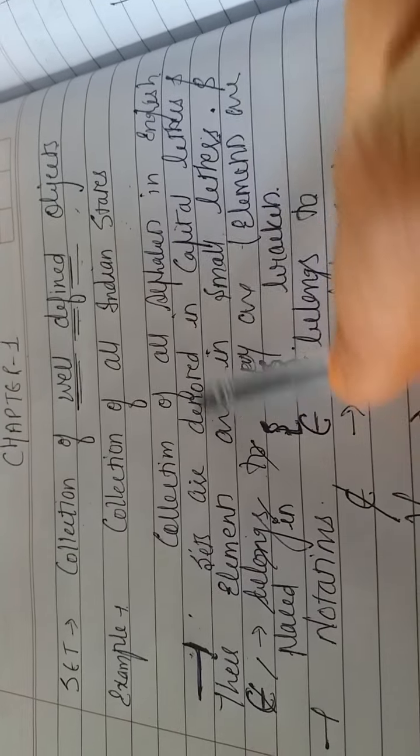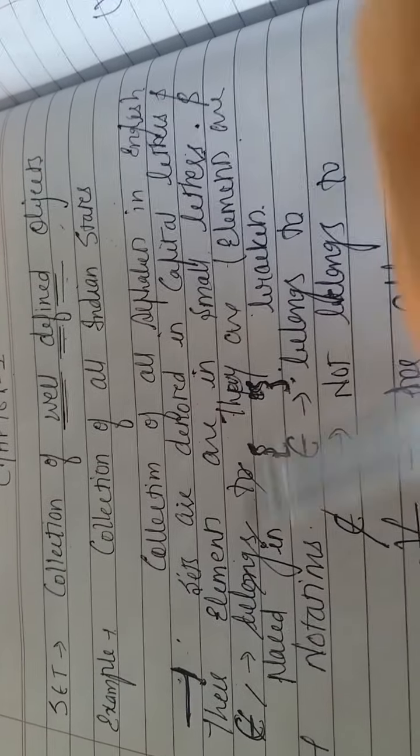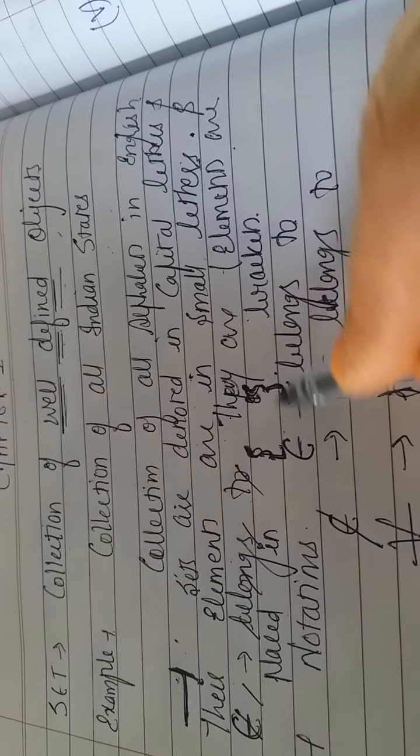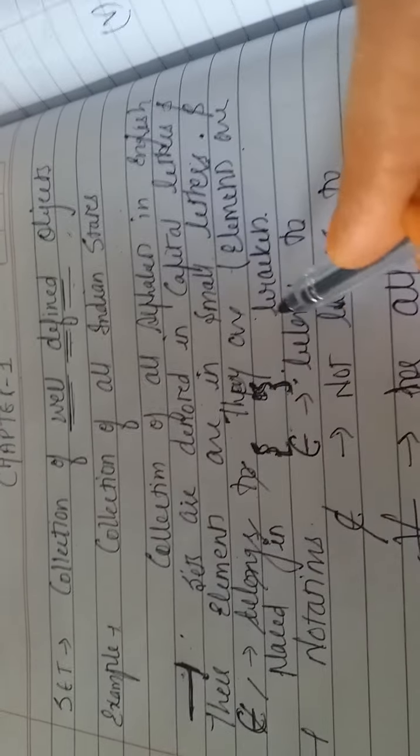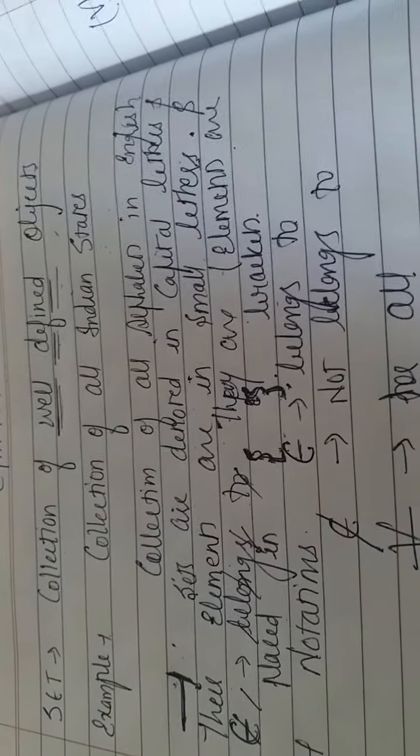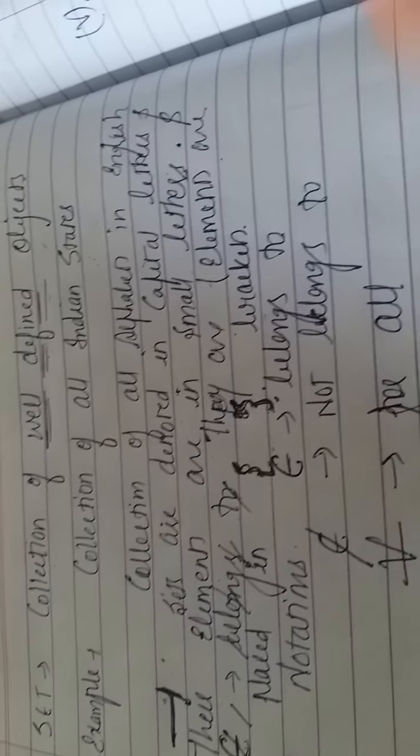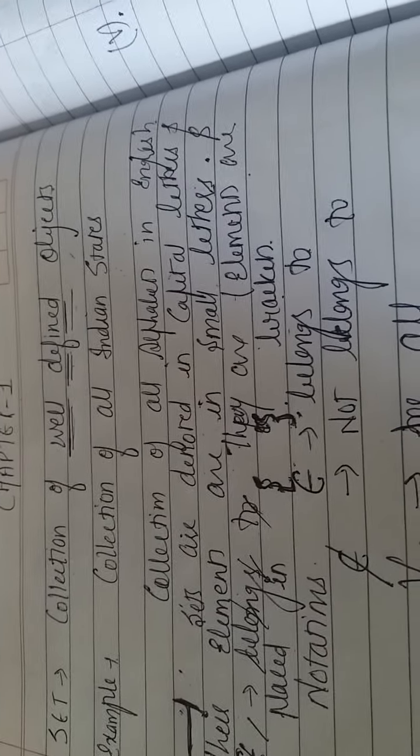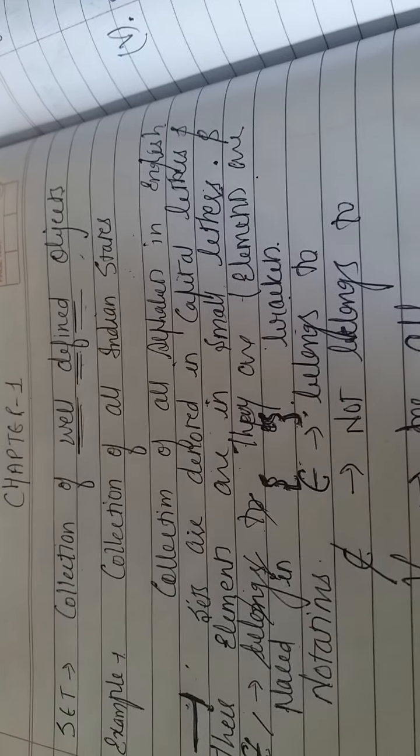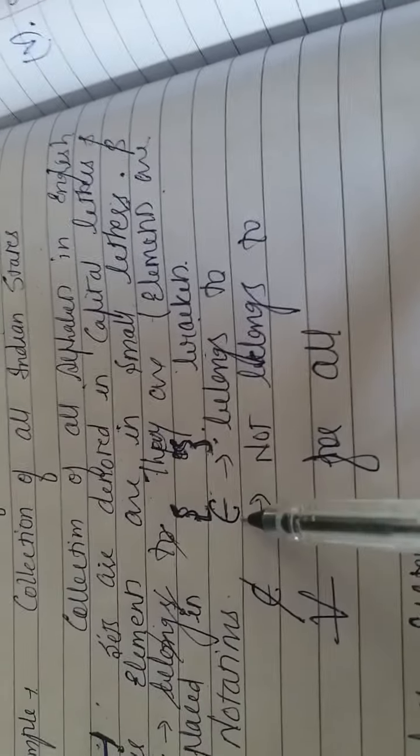Sets are denoted in capital letters. And the elements in it are denoted in small letters. This is most important. And the elements are placed in braces. In curly brackets, the elements are written. So these are the elements of your set.